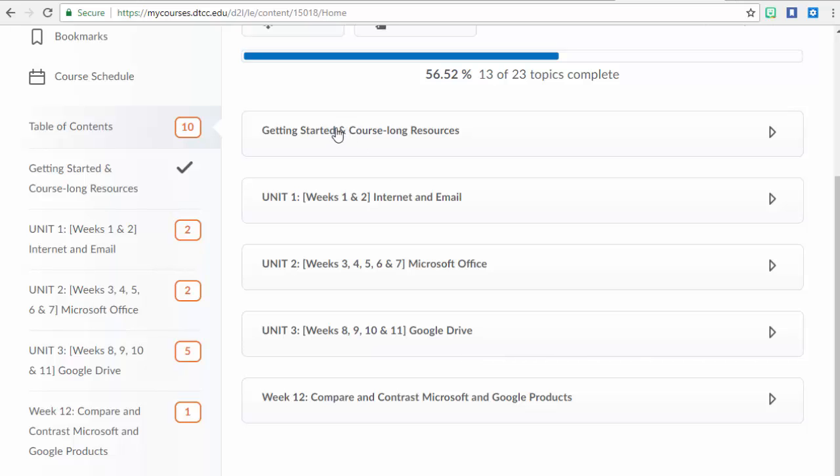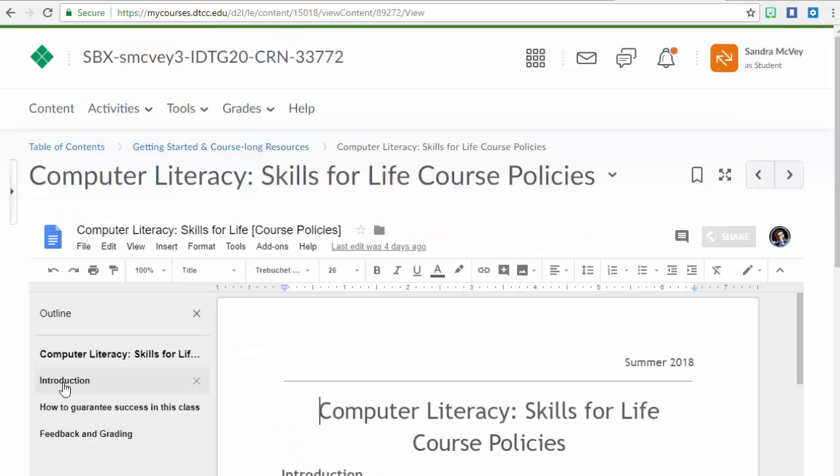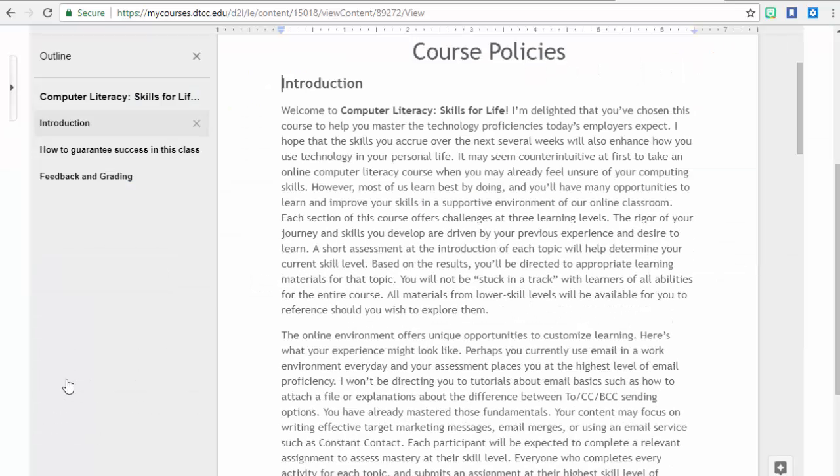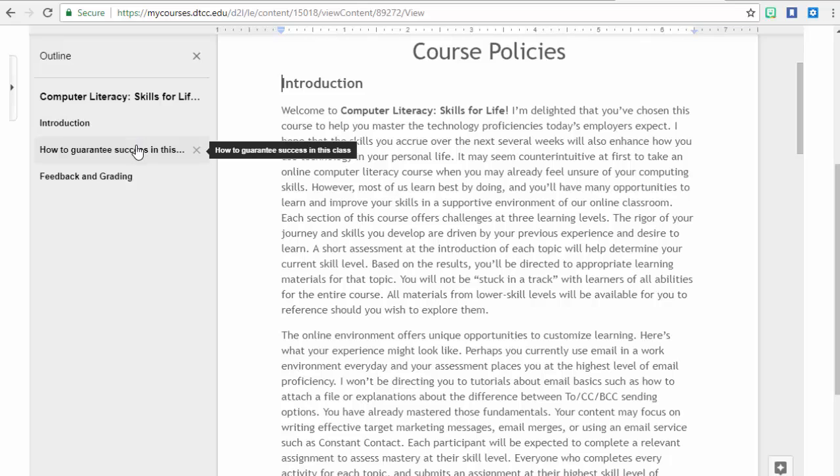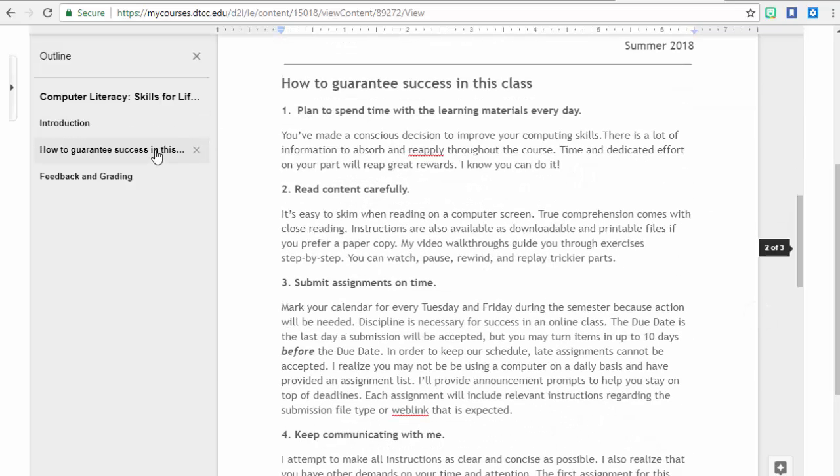If we start with Getting Started and Course Long Resources, you'll see that our course policy is here that you can look over. The course policy has an introduction that explains to you more about what the course is like and what you can expect. Before each unit, you will be taking a pre-assessment survey so that I can learn what your current level of proficiency is with that type of technology. Based on that, you will be challenged and supported to complete assignments within your scope of ability.